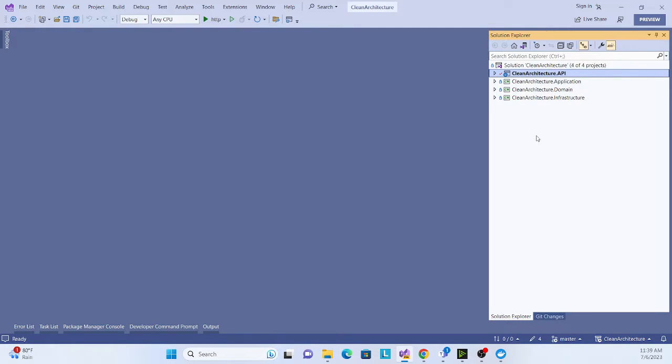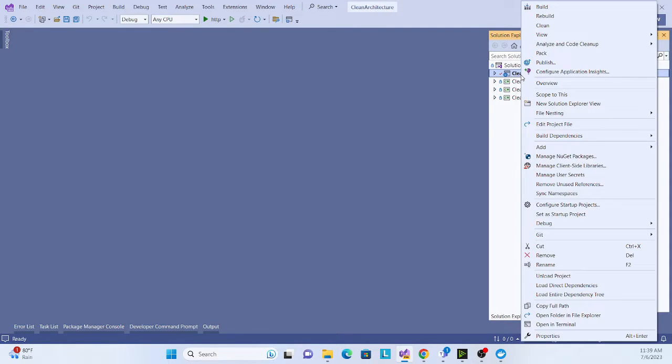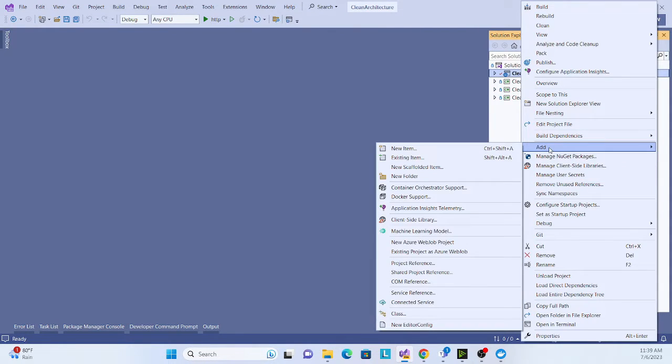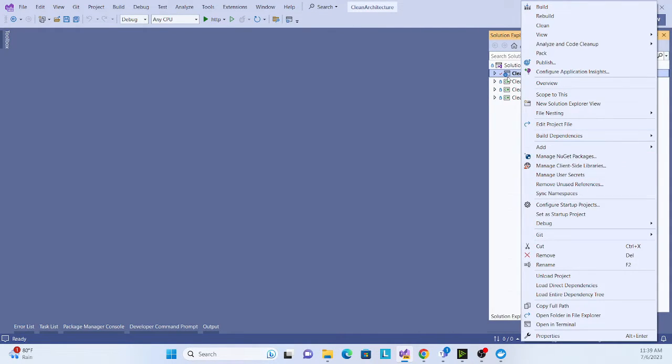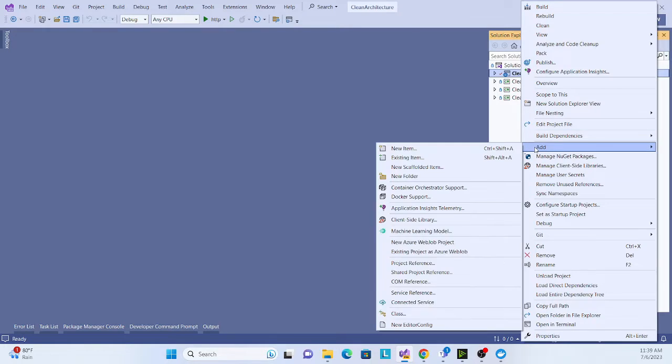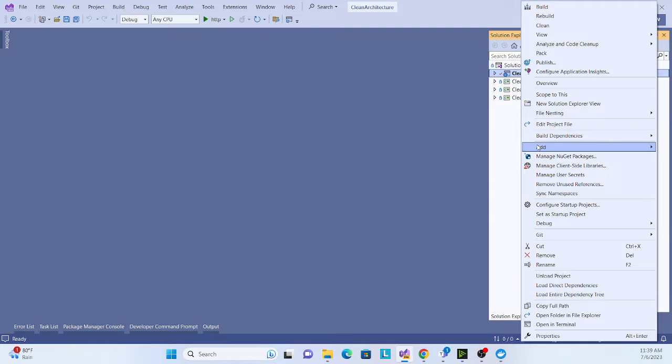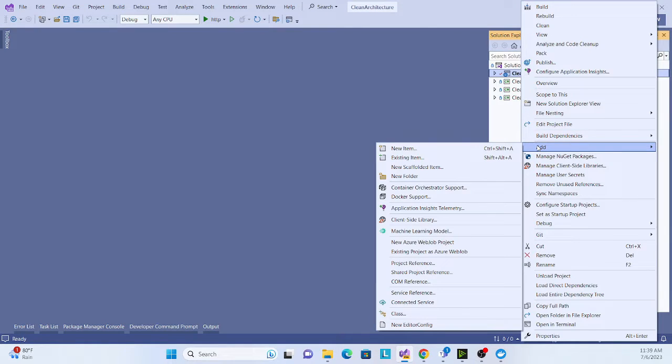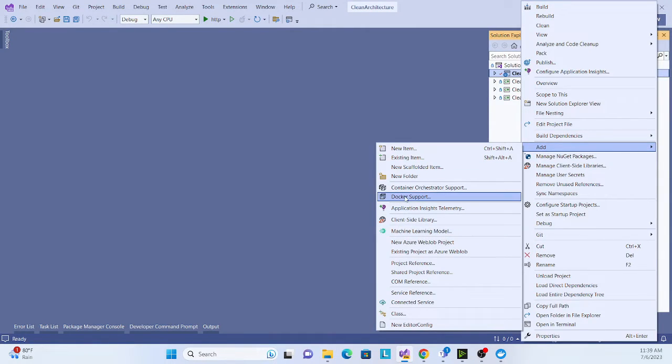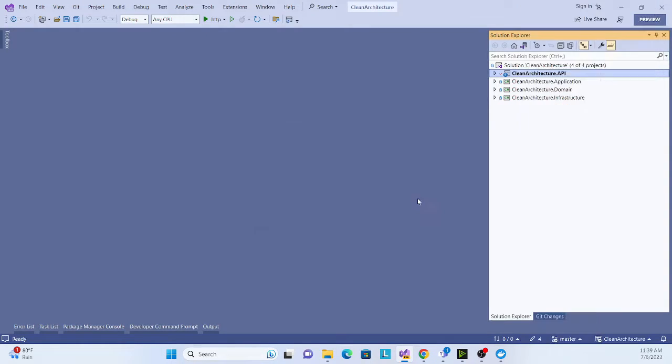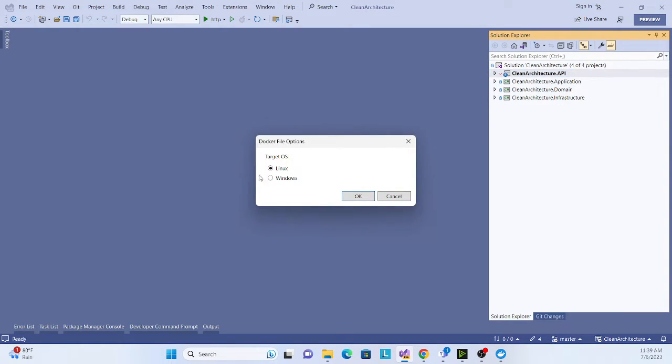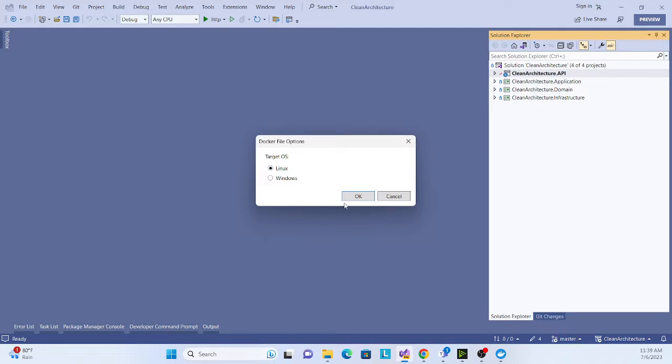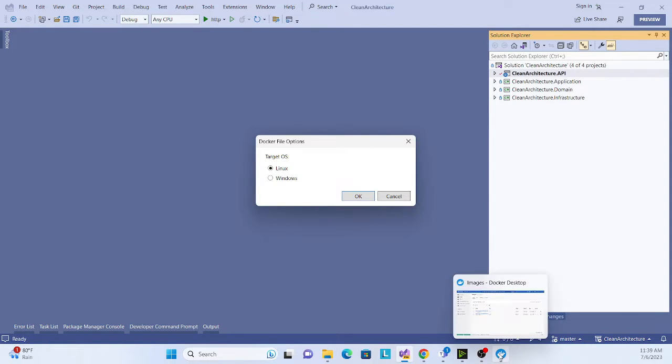Let's get started. Right click on the project, our Web API project, and add a new option. See, this is Docker support. Once you add it, it shows you the target framework. You just put a target framework, whatever you want, like Linux or Windows. I choose Linux.